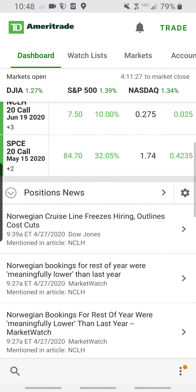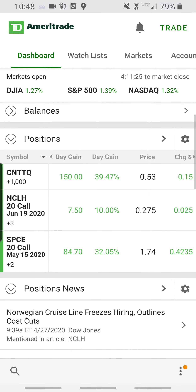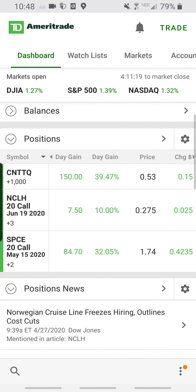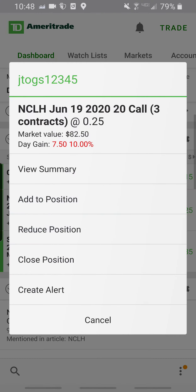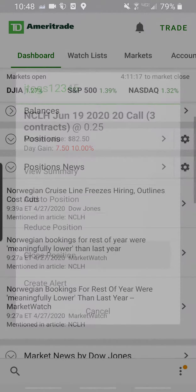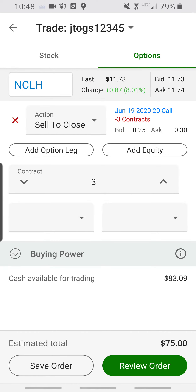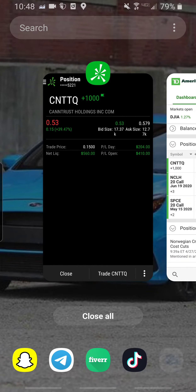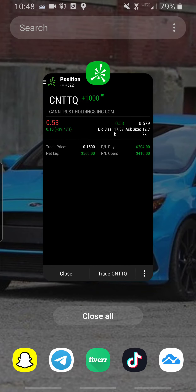To sell, you go over to your dashboard and look at one of the stocks. You do Close Position — I actually don't want to close it — but in Close Position it would go to this page, click Review Order, and then you submit it.